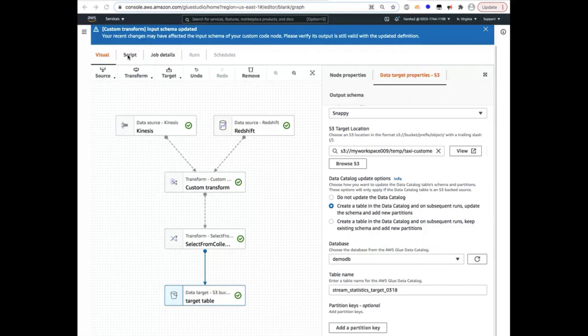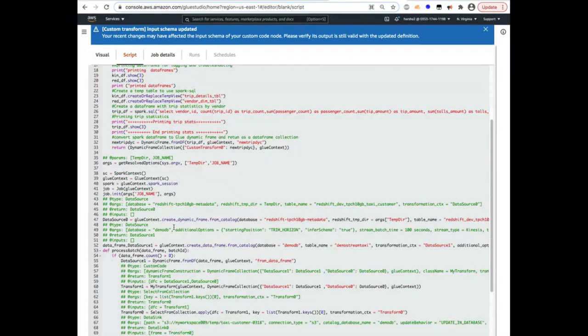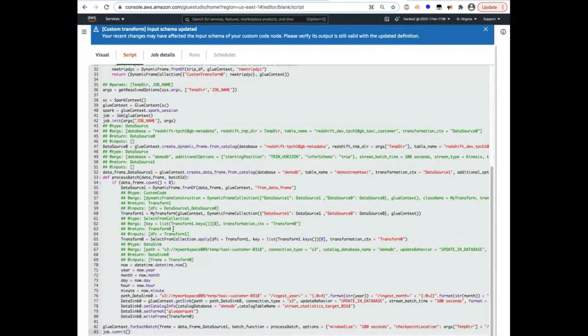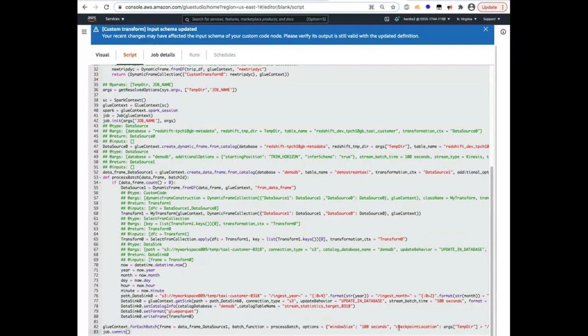So the job would create a script such as this. And I'd like to point out a couple key things here, which is the window size. Typically, stream operations are performed on window functions, whether it be a tumbling window or a sliding window. So by default, Glue streaming jobs use a tumbling window of size 100 seconds. And you can certainly change that, but you have to change it outside of Glue Studio.